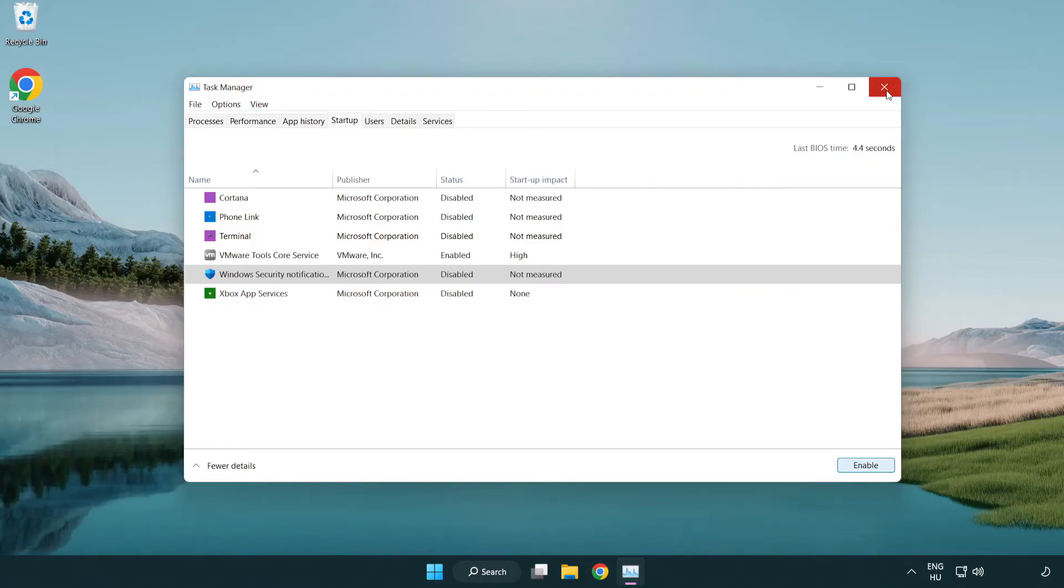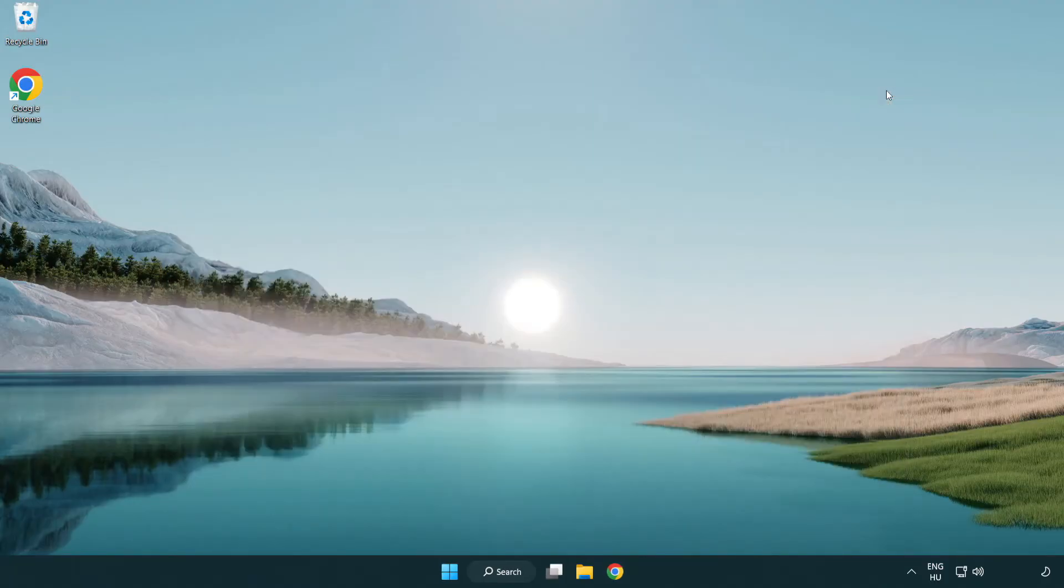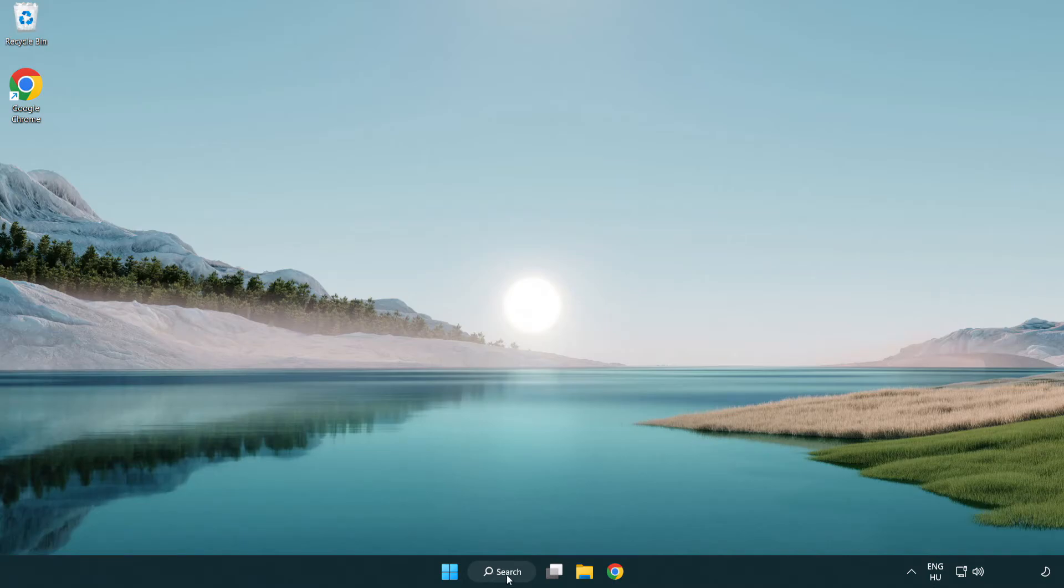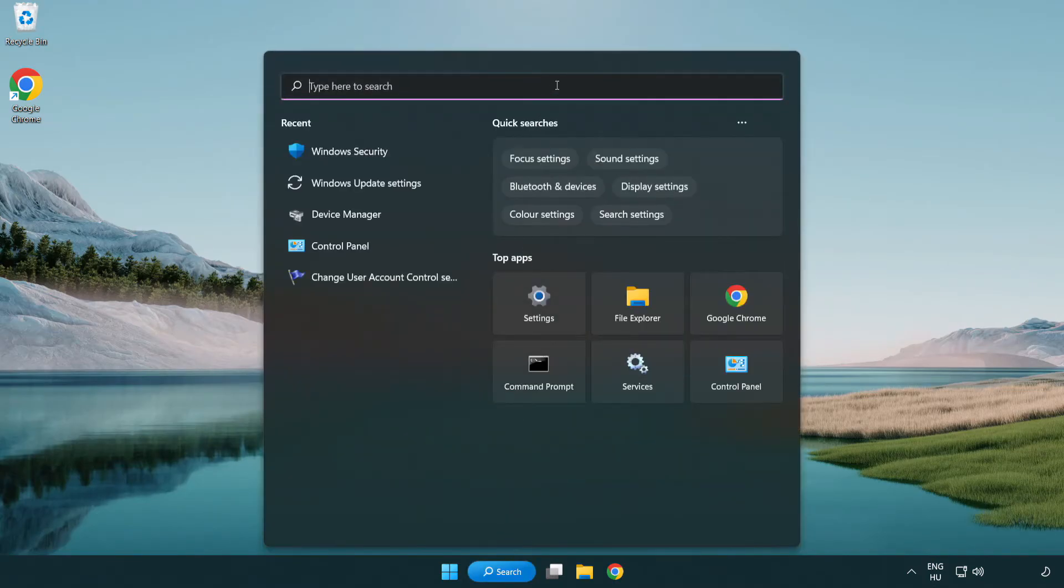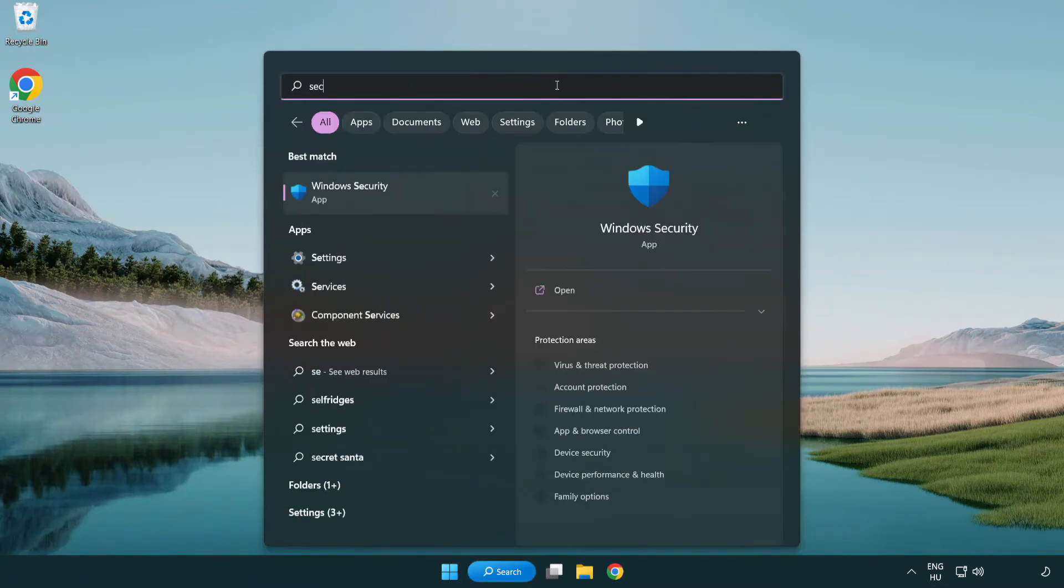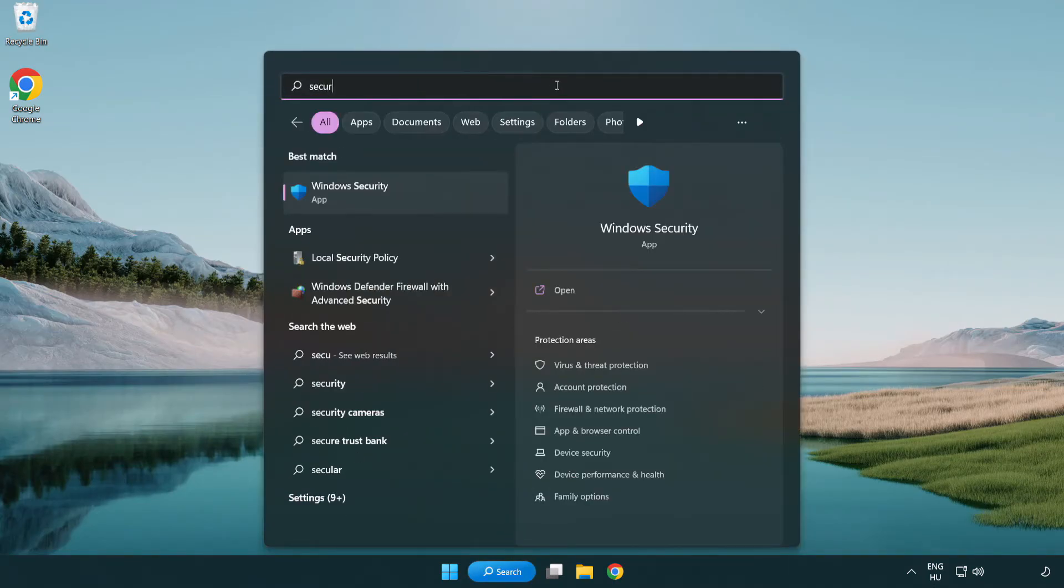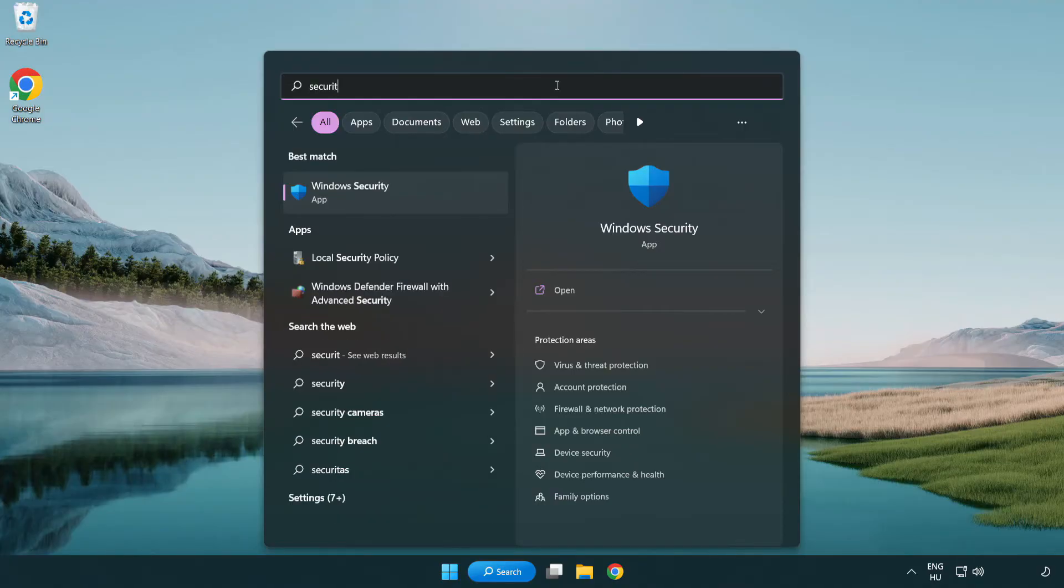Close window. Click search bar and type security. Open Windows Security.